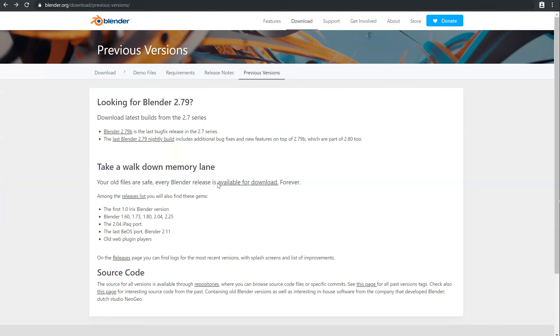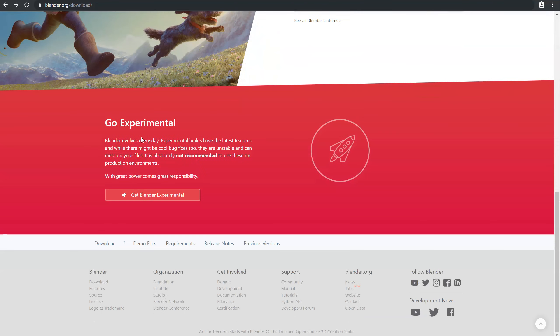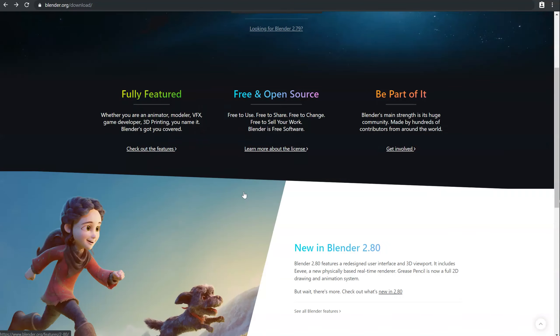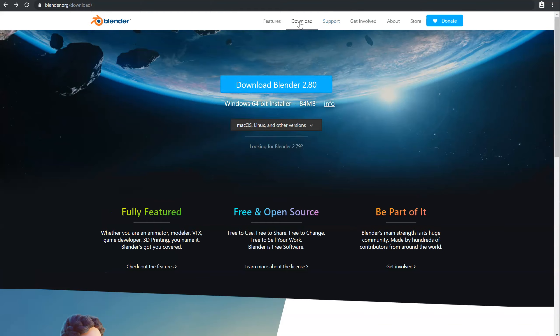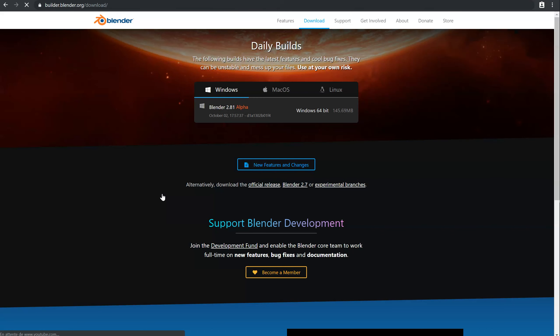Or you can click here to have the nightly builds. So there are the daily builds of Blender, the same as there. If you go at the bottom of this download page, you will be able to click on Get Blender Experimental, and you will have the daily builds.